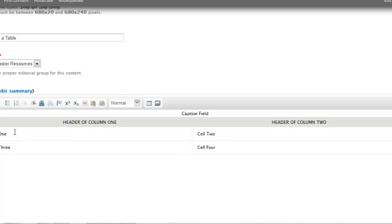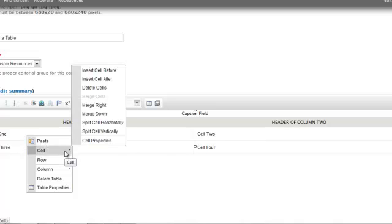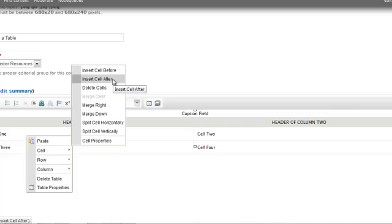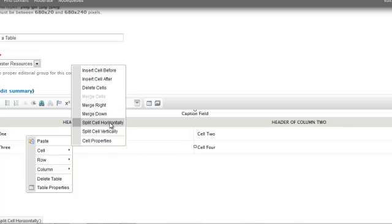To view the properties of a cell, put your cursor in the cell and right-click. Here's where you can select cell. You can insert a cell before or after. You can delete cells. You can merge cells right. You can merge them down. And you can split them horizontally or vertically.